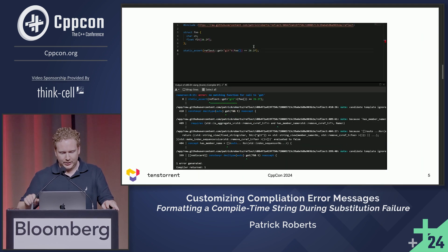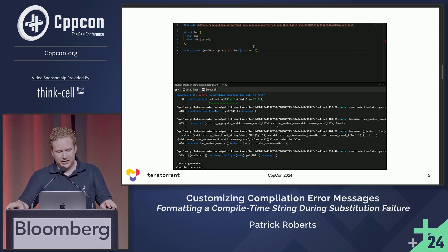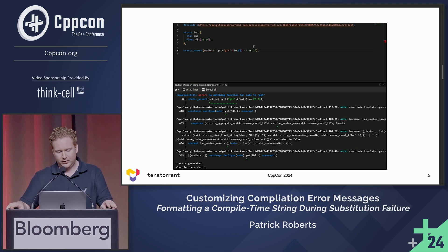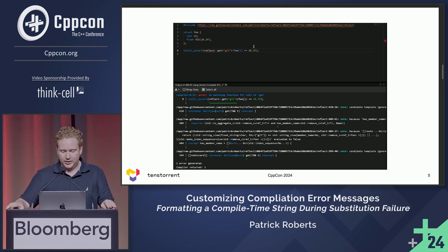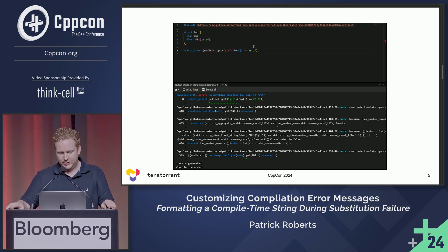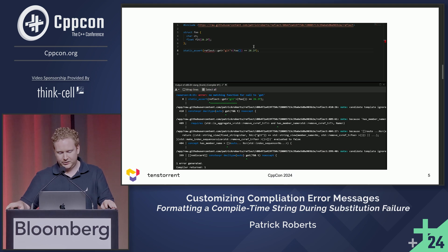Next I was wondering what would happen if I intentionally misspelled the data member. In this case, you can see a compilation error. I was looking at the compilation error and noticed that has_member_name is false, and if you squint really hard, you can see a fold expression where it's checking the name that I passed against all of the member names in the type — and that's what returns false.